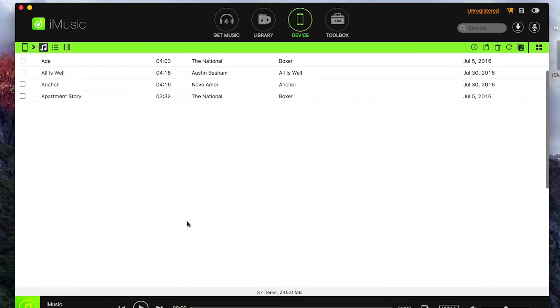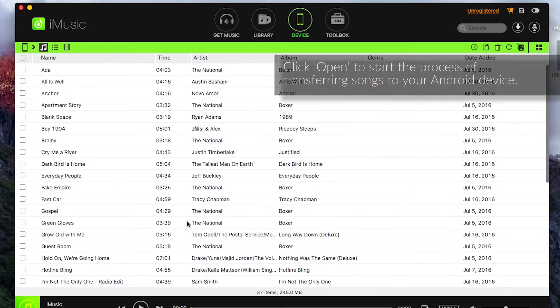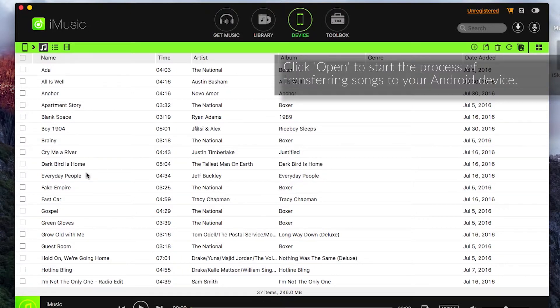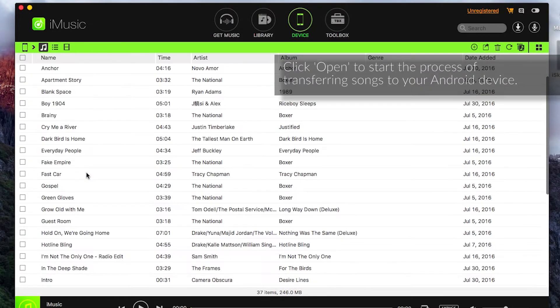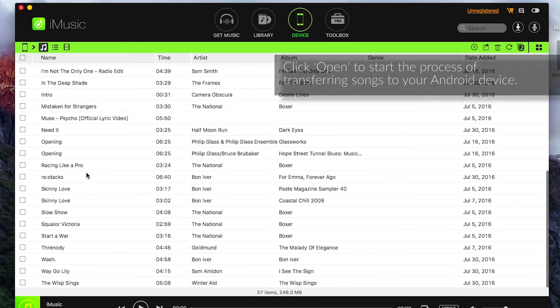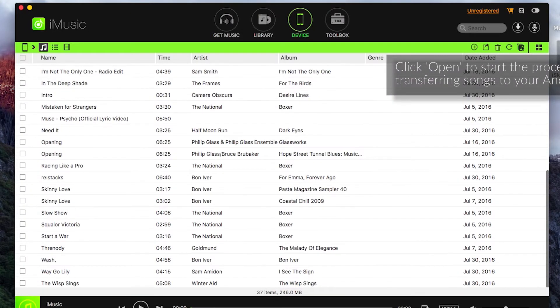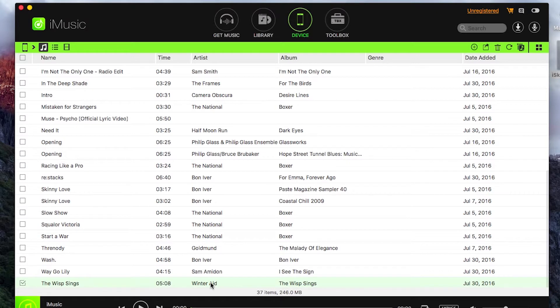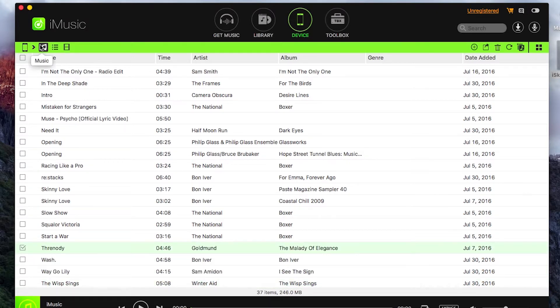Okay and then that's going to start transferring those through and once those have all converted and transferred you'll be able to see them on your iTunes library here and as we see there's a number of them that are available on the device under the music tab.